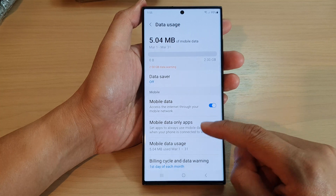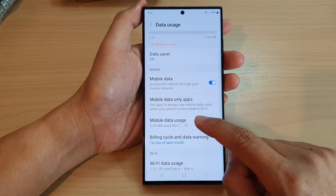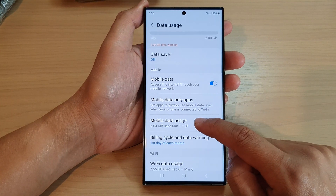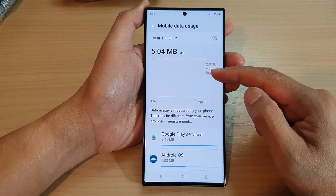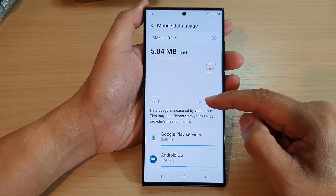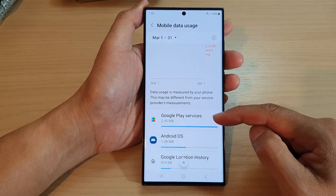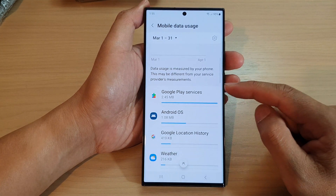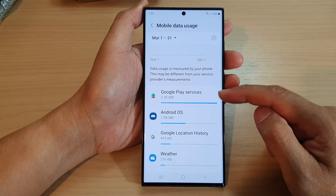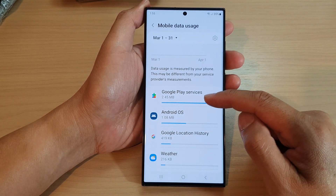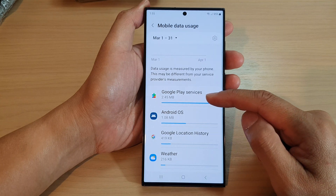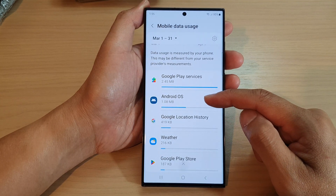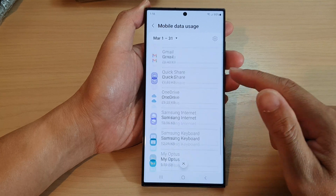If you go down a little bit, you can see there is a section called mobile data usage. Tap on that and it will give you some more information — a breakdown of all the different apps using up the mobile data, such as Google Play Services using up 2.45 megabytes of data, then Android OS, and so on down the list.